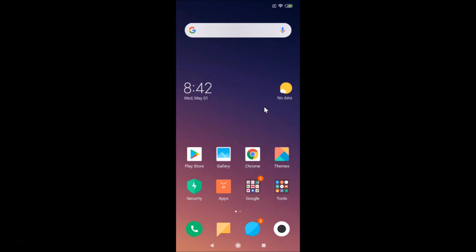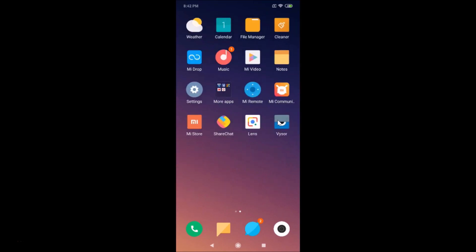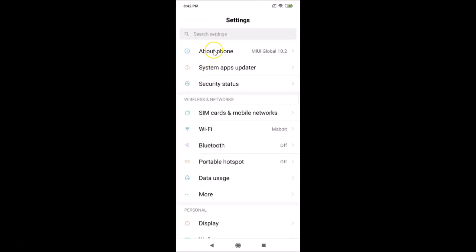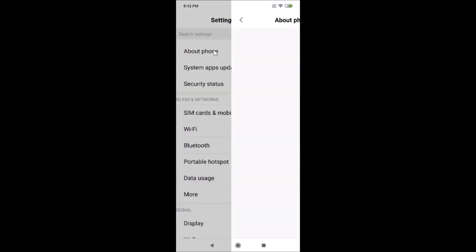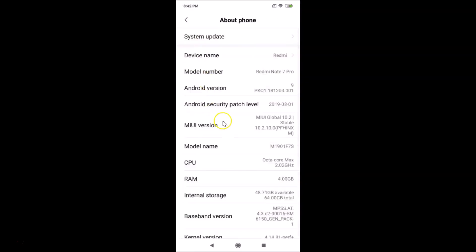First, let me show you that I have MIUI 10.2 installed on this device. I'll go to Settings and tap on About Phone — here we have the MIUI version. You can see I have MIUI 10.2 installed on this Redmi Note 7 Pro.